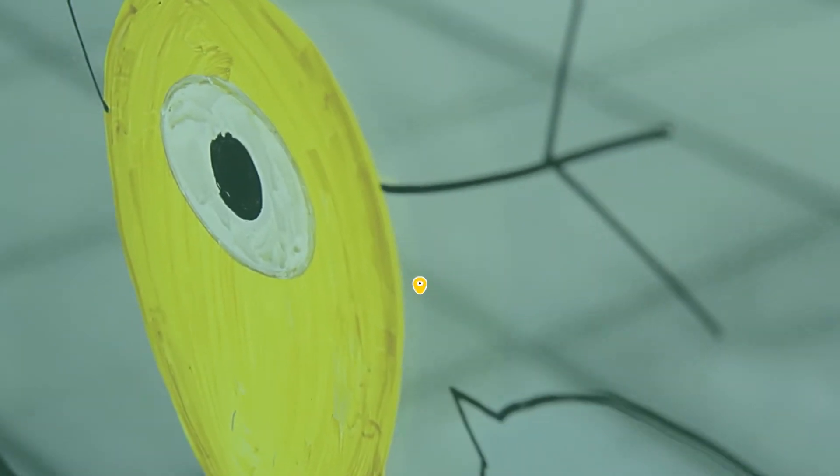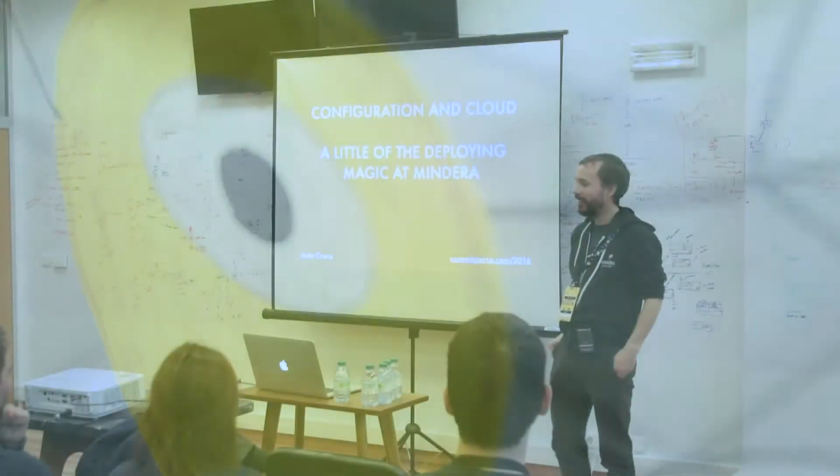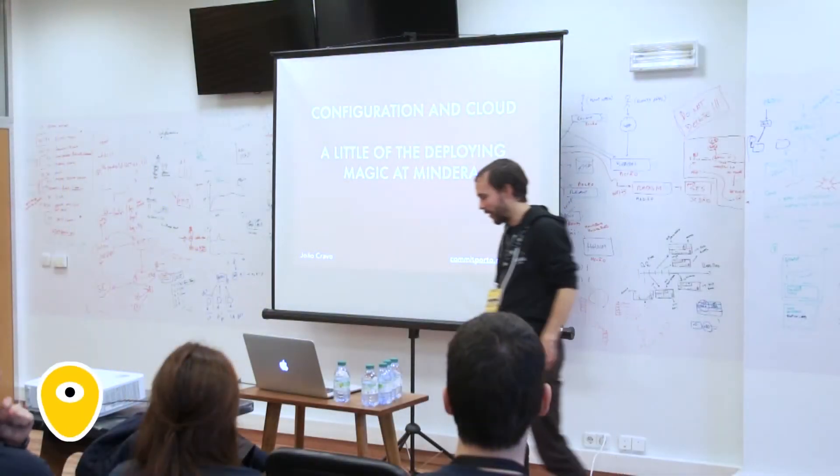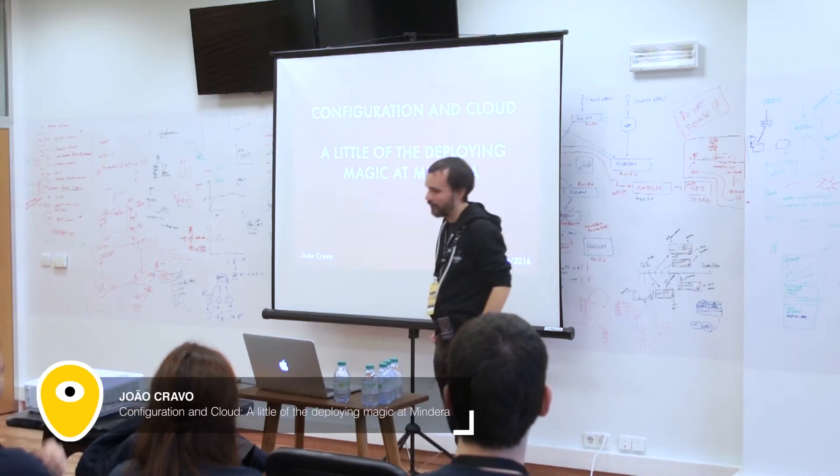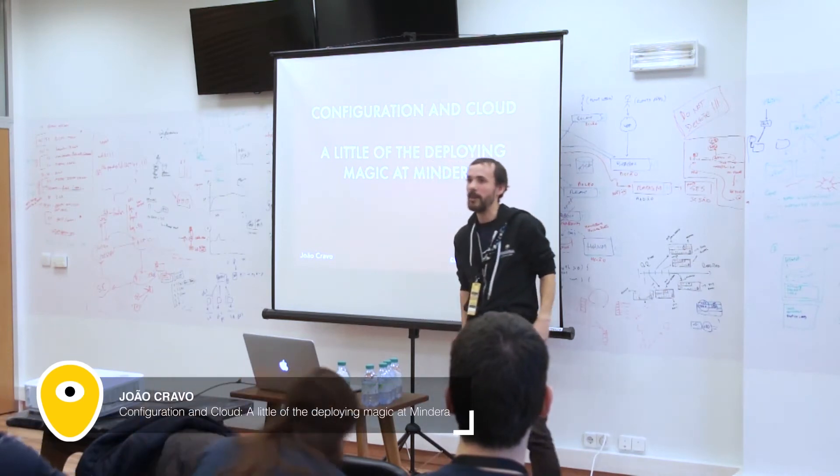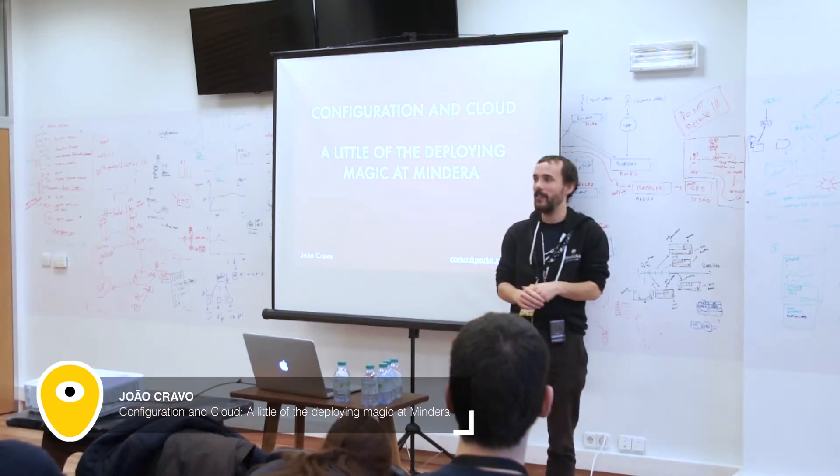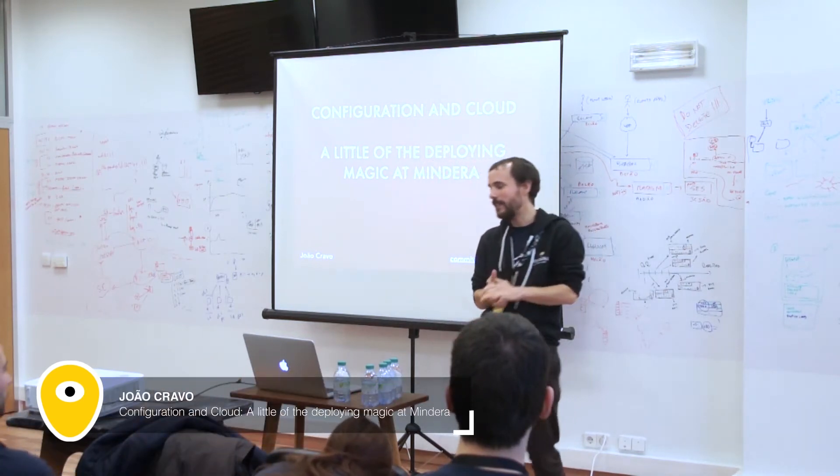Hey guys, my name is João Cravo and I will talk a little about configuration and cloud deployment magic on Mindera.